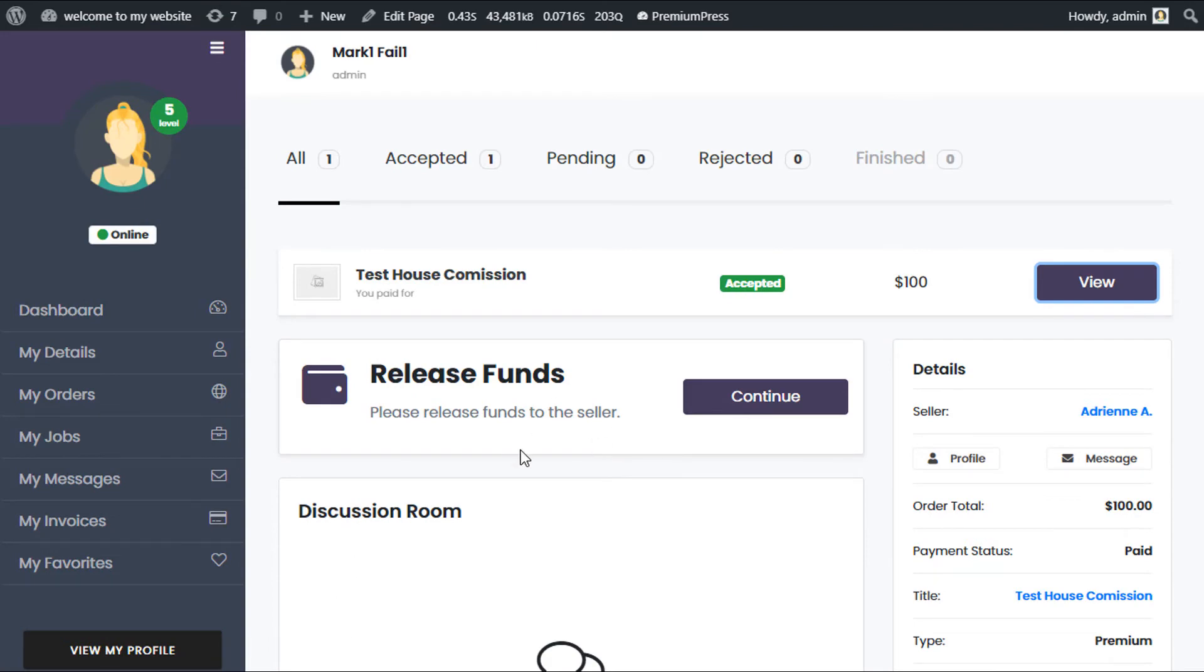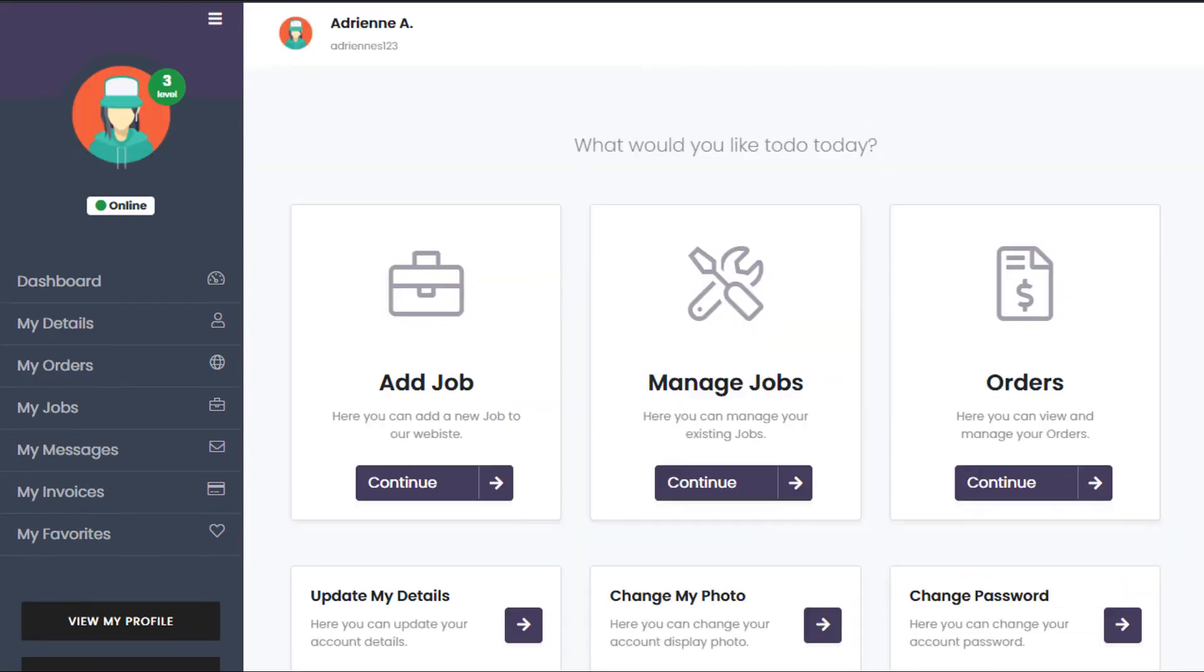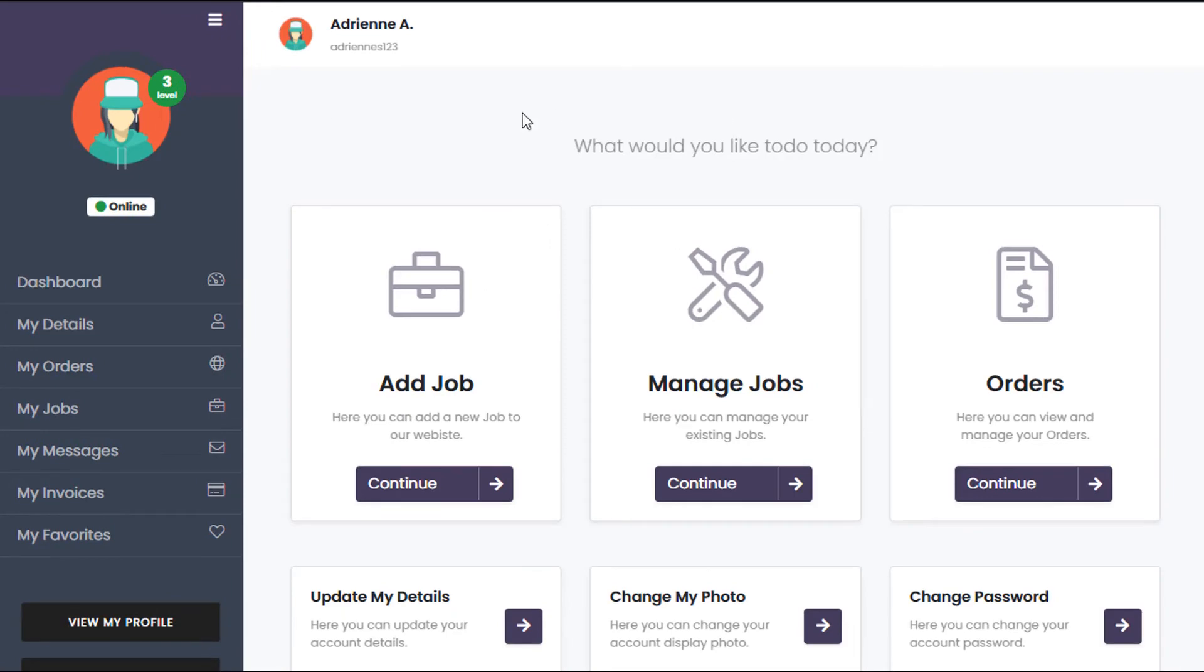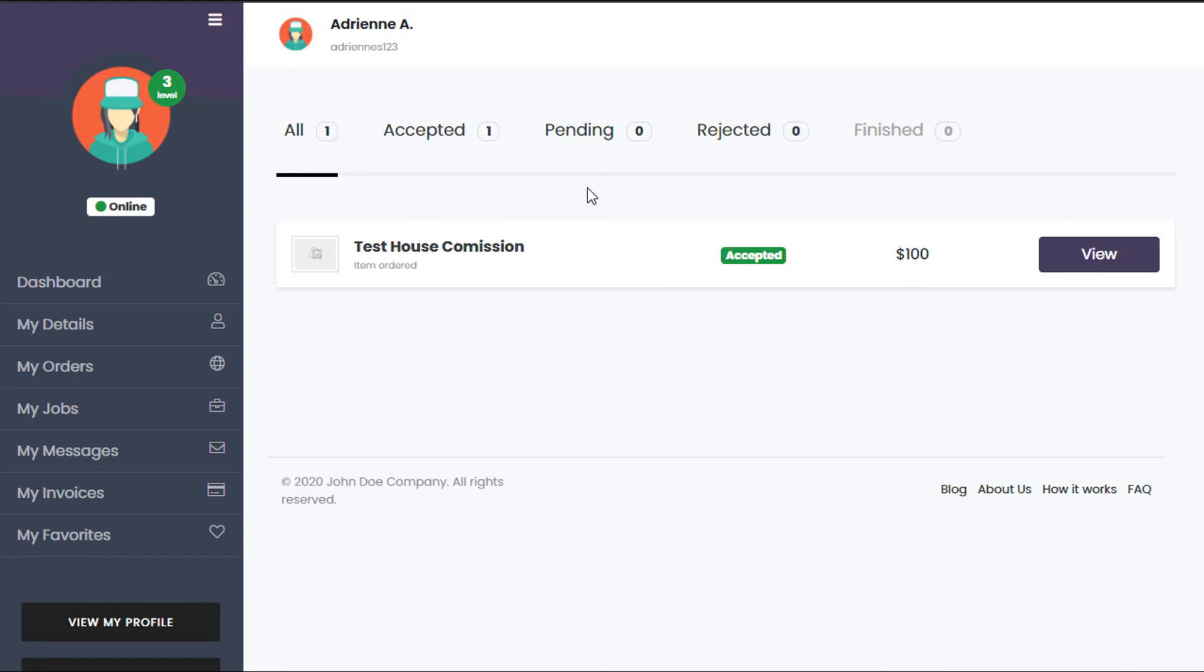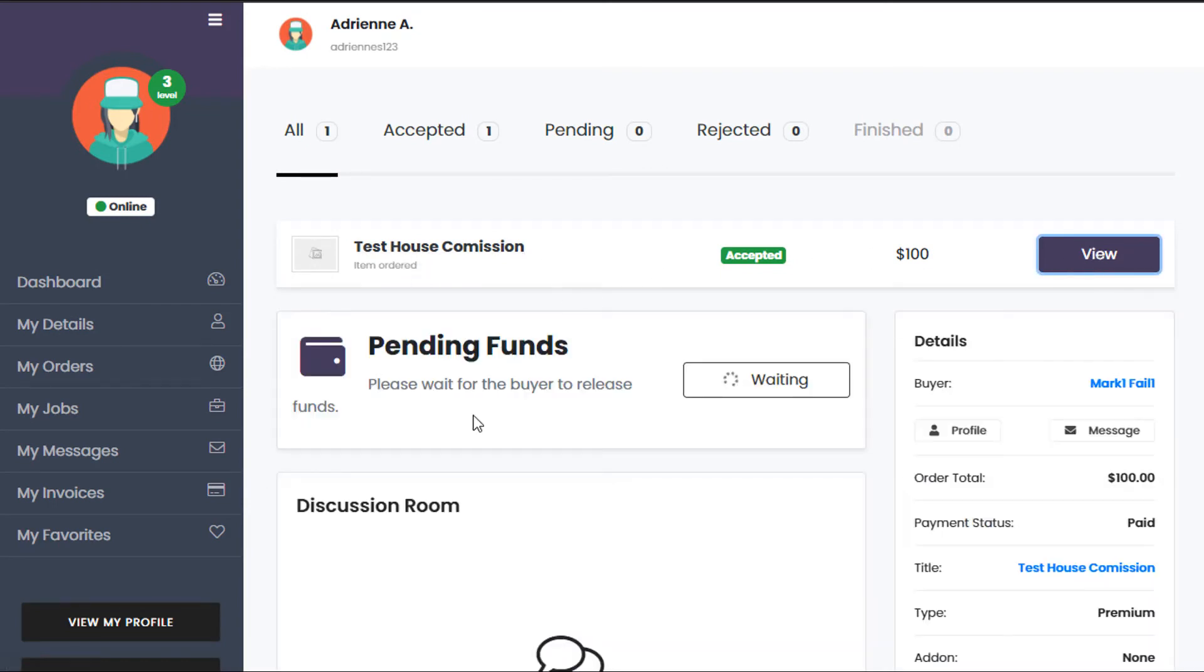I'm now going to release the funds to the seller. I'll show you in another window - this is the seller's account. If I give it a refresh, you can see here is the seller's account and the project that's been paid for. The seller is waiting for the funds, so the funds are now pending.